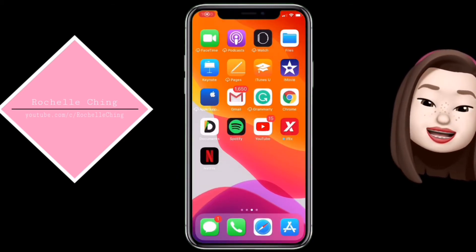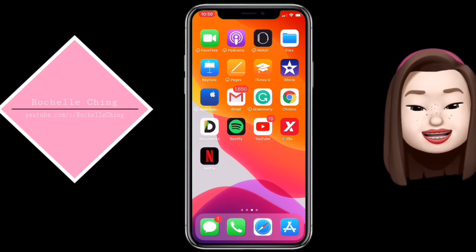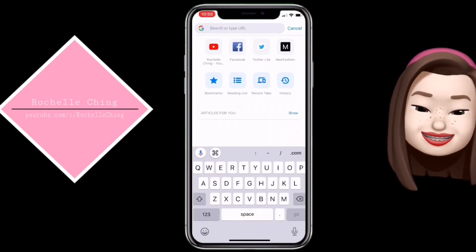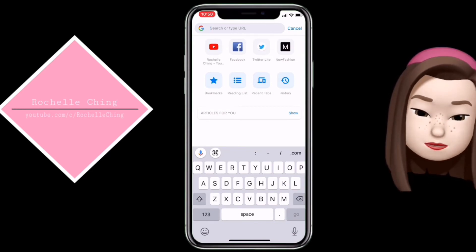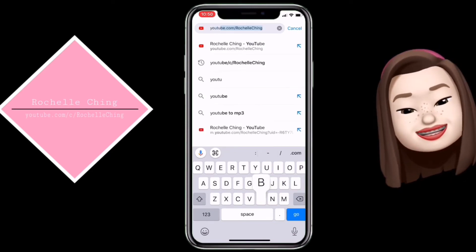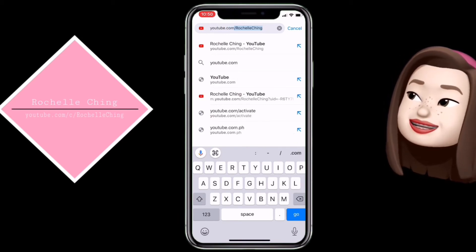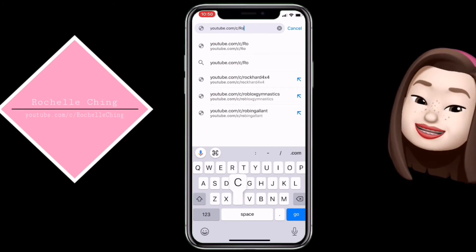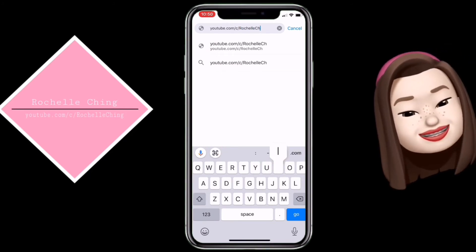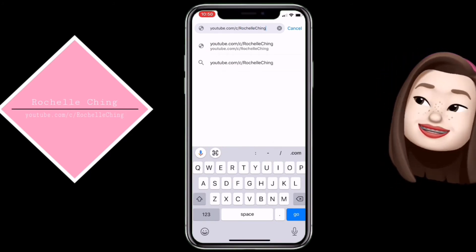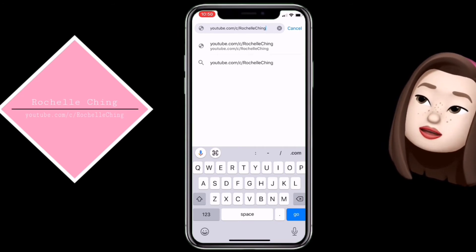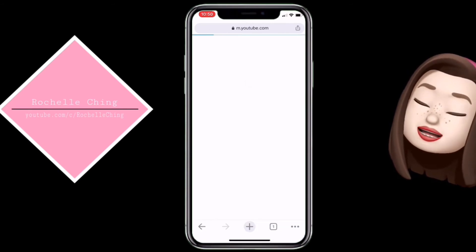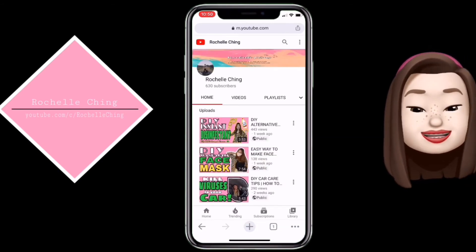And that's it! Meron na tayong custom URL ng ating YouTube channel. Punta na tayo sa Google Chrome. Type na natin yung ginawa nating customize URL: youtube.com/c/RichelleChing. Tapos click na yung go bar yung nasa lower right. Ayan — andyan na sa profile.